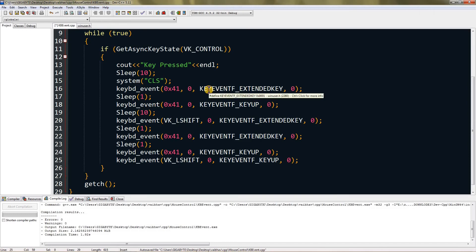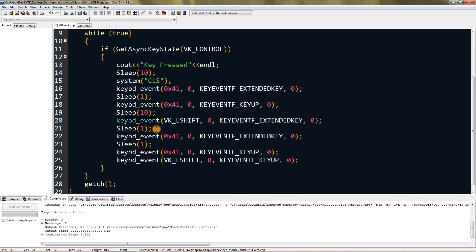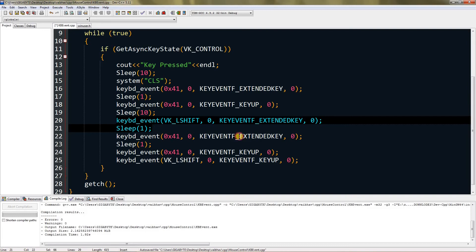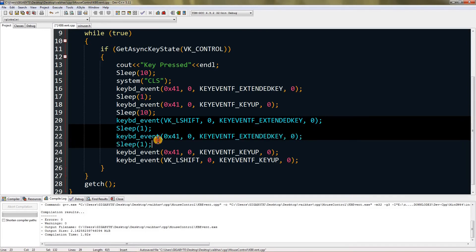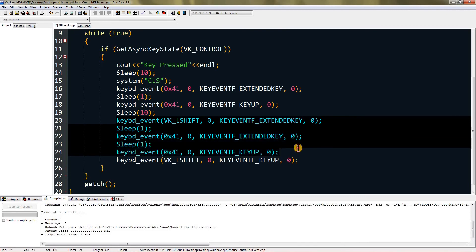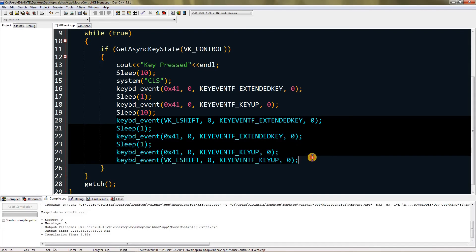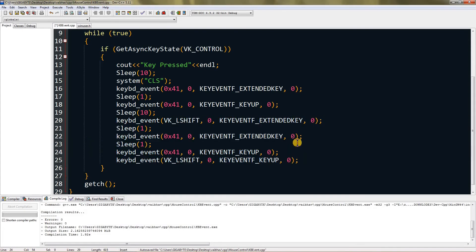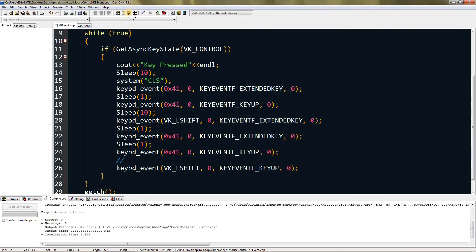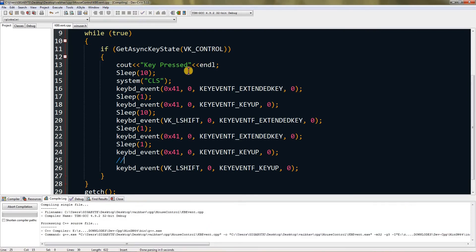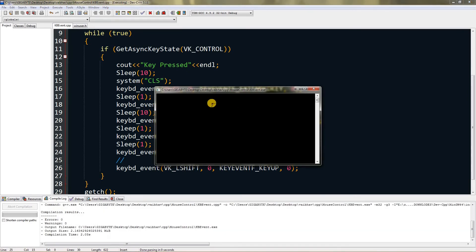What this program will do is first press A, wait one millisecond, then lift A. In notepad you'll see just A coming in. Then wait 10 milliseconds, hold shift, wait one millisecond, press A, wait one millisecond, release A, then release shift. You can add a sleep but it's not needed because the system handles it.